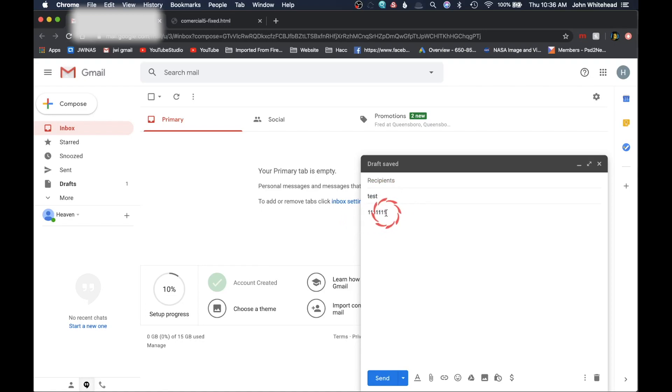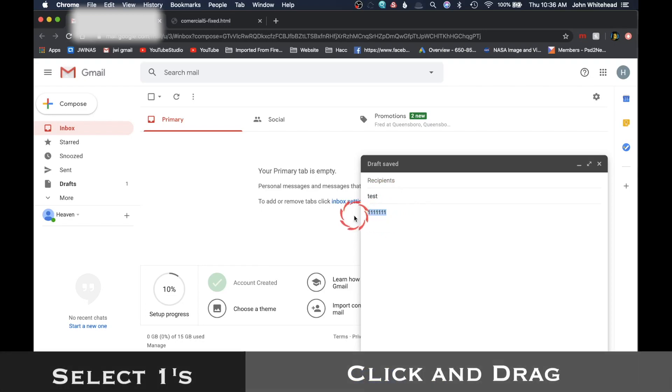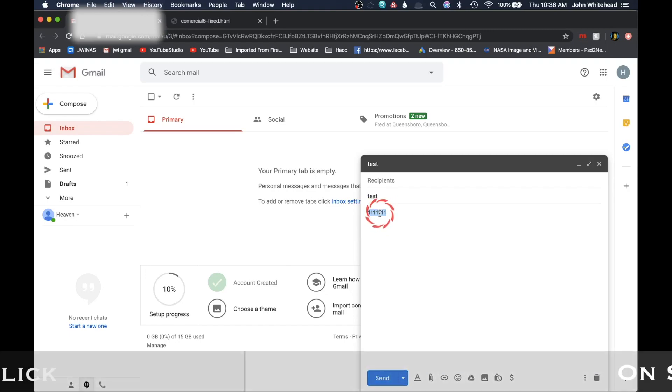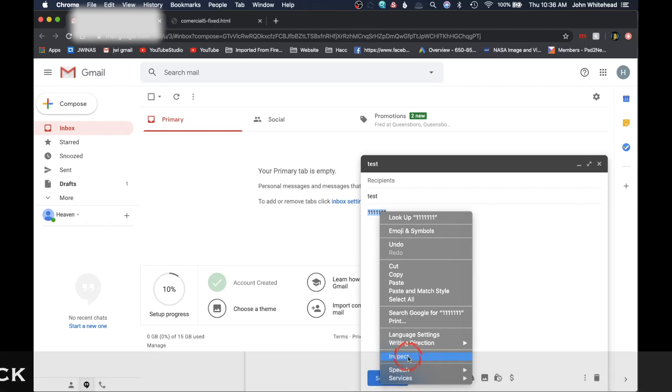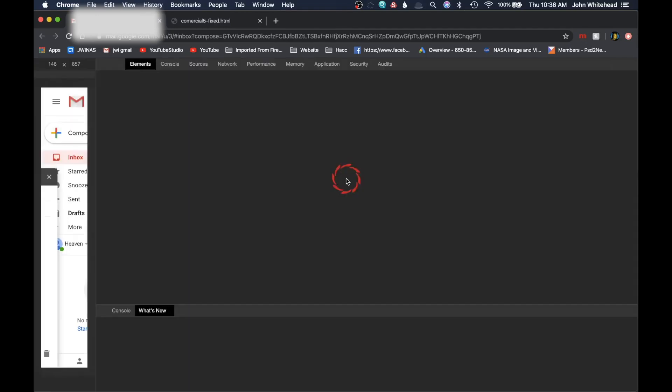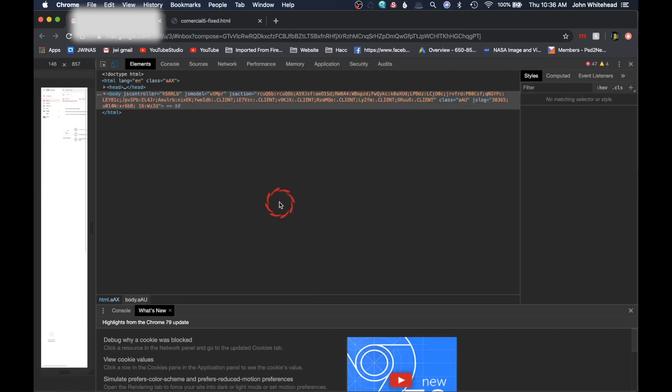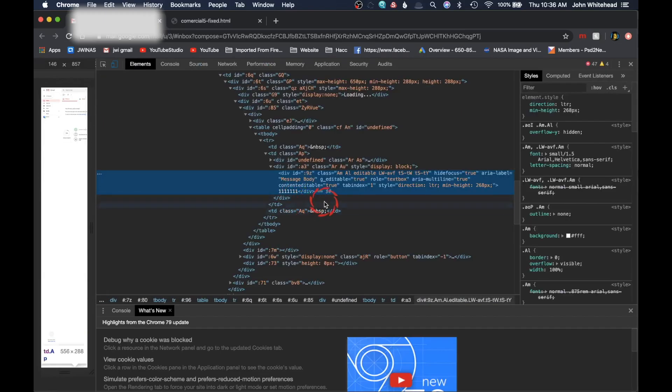You're going to select or highlight those ones, and then you are going to right-click. When you right-click, you're going to come down here to inspect, and it's going to bring up this complicated window that nobody knows what's going on.